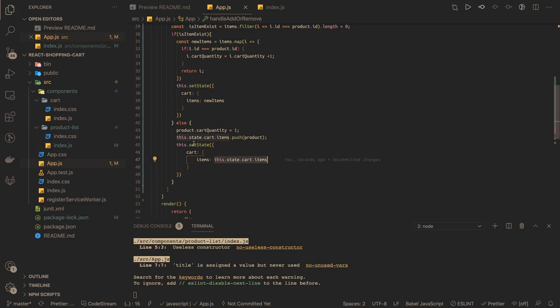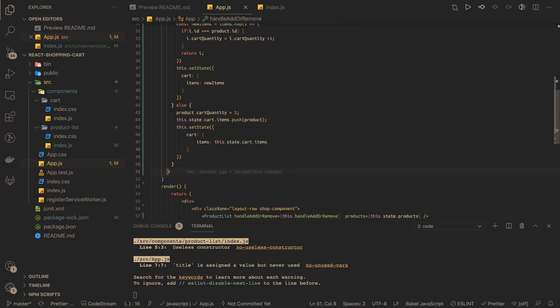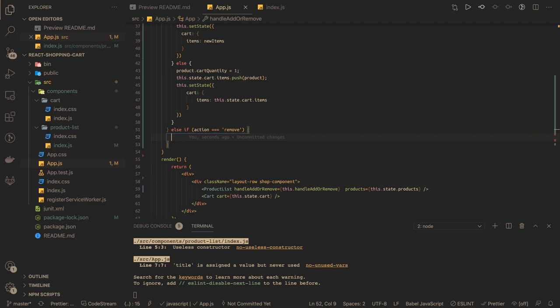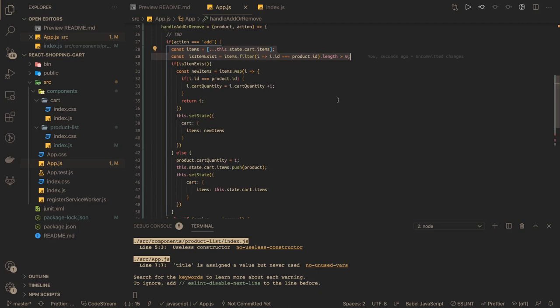Now what if you are clicking minus? We add an else-if condition. When action is 'remove' and you click the minus button, you want to decrease. Since the item already exists (that's why you can click remove), we don't need to check if it exists. We just create a copy, decrease the quantity. But there is one catch: we also need to check if the quantity reaches zero.